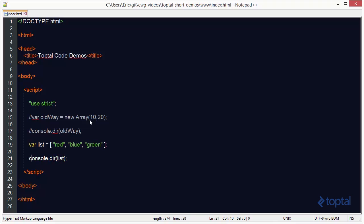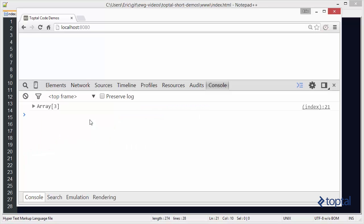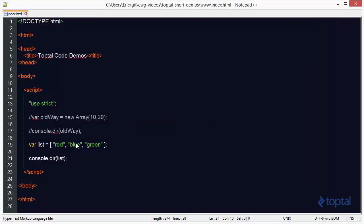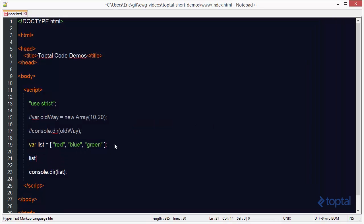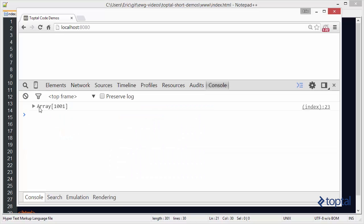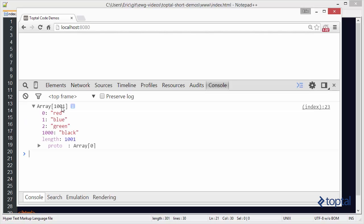Something else that's different about arrays in JavaScript is that arrays in JavaScript are not really arrays. For example, with my list of three items, if I reload in the browser I can see the array. In JavaScript, arrays are really nothing more than object maps — an array is an object that has numeric properties.